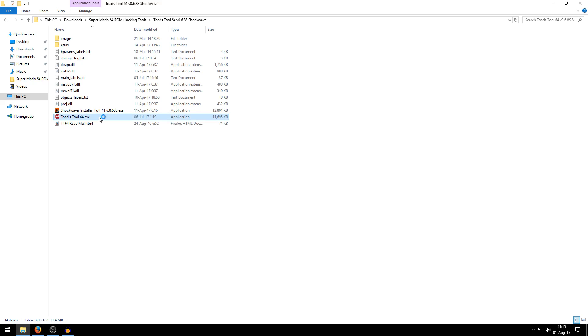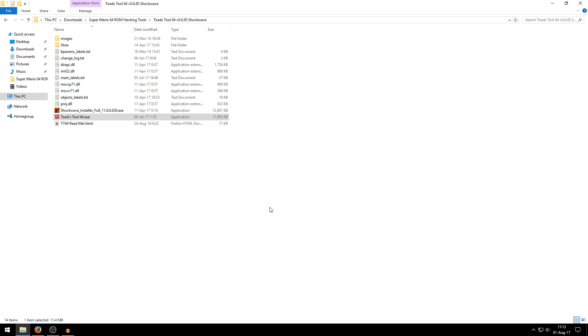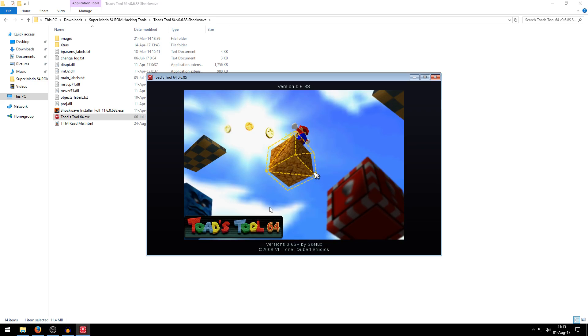And then it should open up. There will be a blank screen right now because user account control is asking me, do you want to allow this app from an unknown publisher to make changes to your device or something like that. It asks you to say yes or no. Just click yes. And you need to do this every time you launch Toadstool64. And as you can see, it opens up and the window border looks a bit weird. That's because we're running it in compatibility mode. We can't really do anything about that.